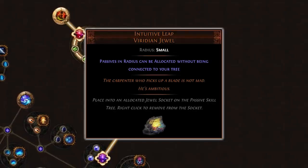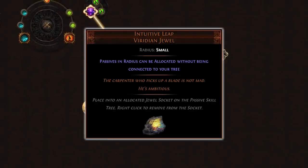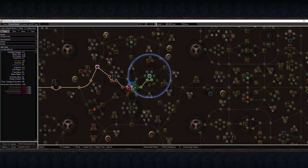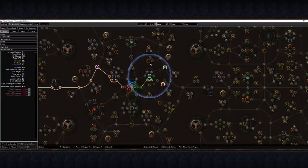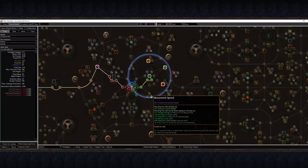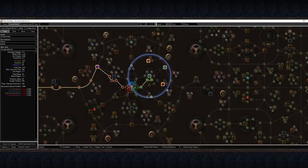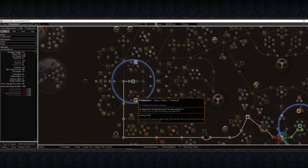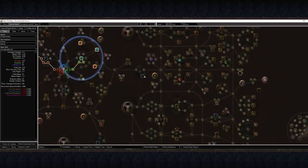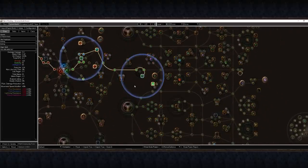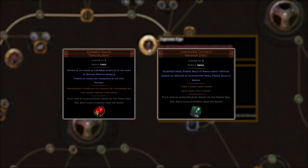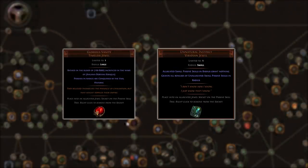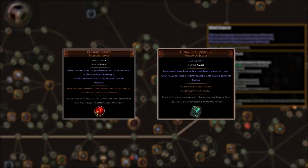Next, we have Intuitive Leap. It functions similarly to Thread of Hope, but just creates a very small circle near the jewel socket itself in which you can allocate any passive skill point without it needing to be connected to the rest of your tree. This is great in any slot near charges, if your build takes them, but it does also have many uses. Here's a popular one to pick up an amazing reduced reservation node, Charisma. There are some other great jewels like Timeless Jewels, Unnatural Instinct, and much more, but I'll cover these in future videos, otherwise we're going to be here all day.